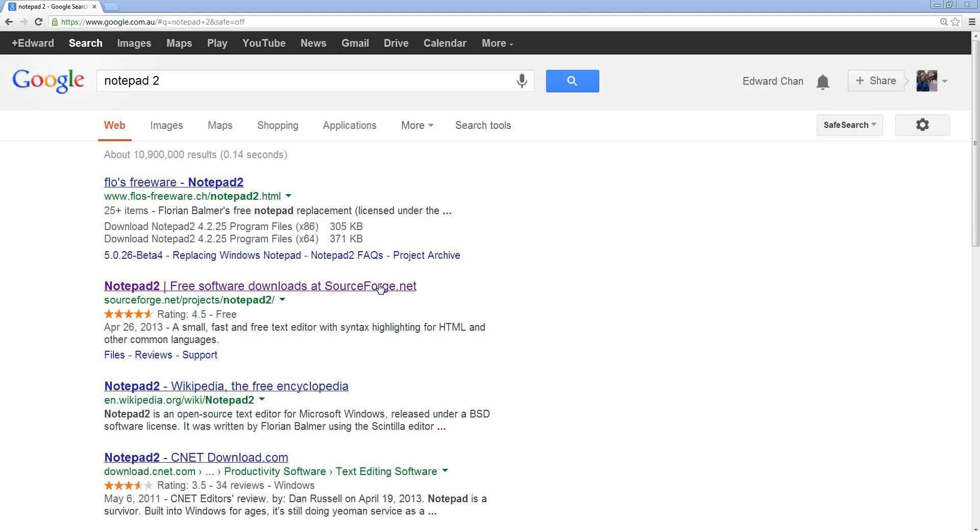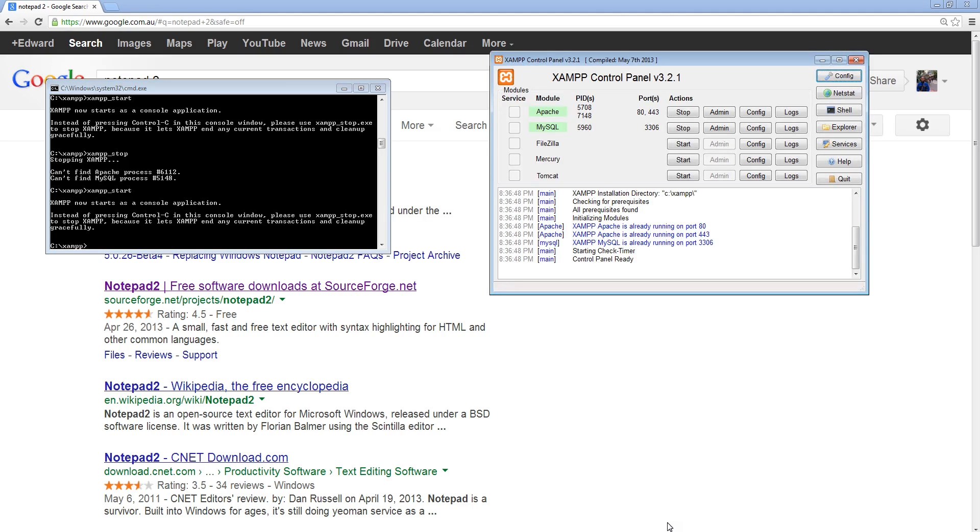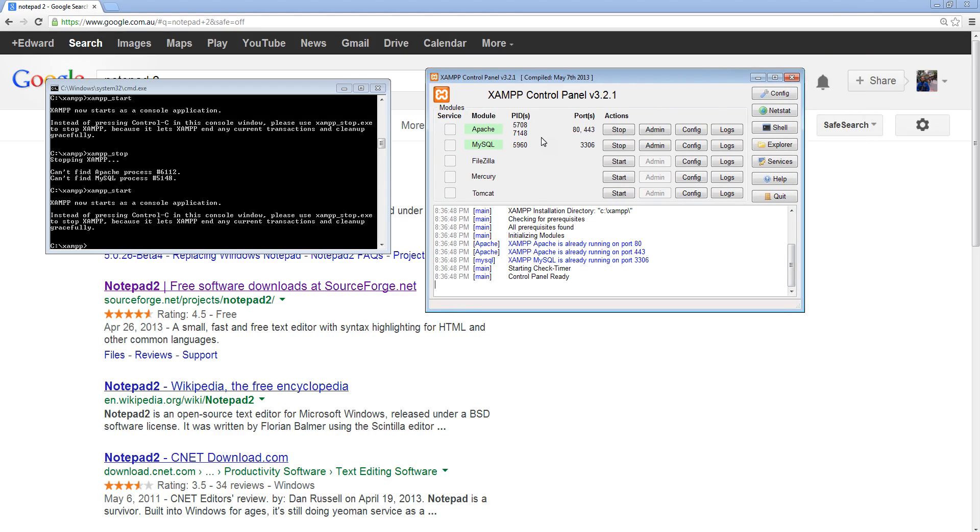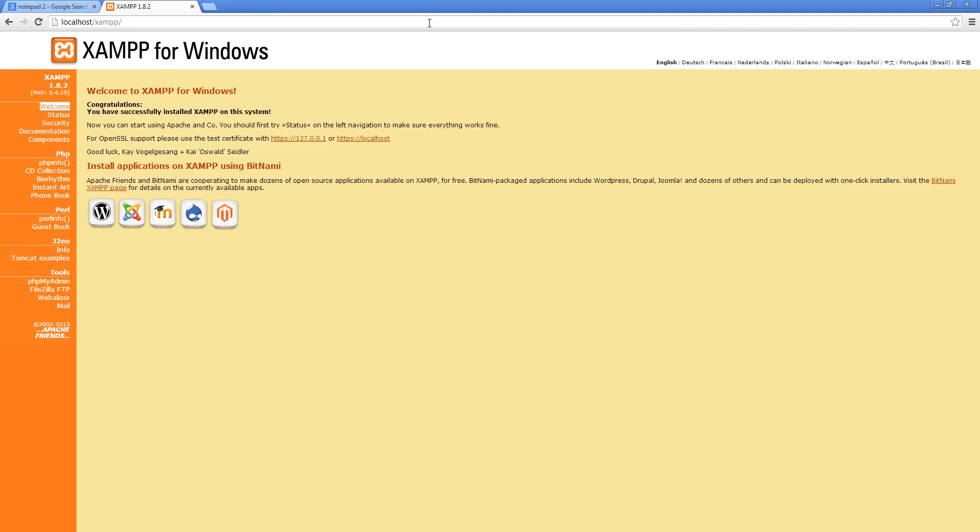So in the last lesson, you should have learnt how to start XAMPP and obviously you would have started the control panel as well. So make sure that it's running so your computer has a web server that's running. Make sure that when you type in localhost into your browser, it comes up with this XAMPP for Windows. Alright, so that shows that your web server is activated.